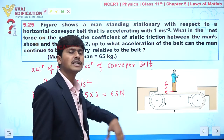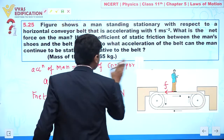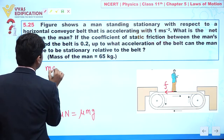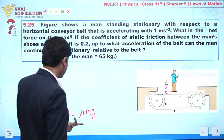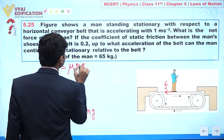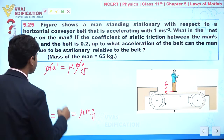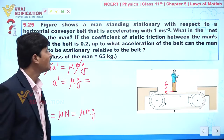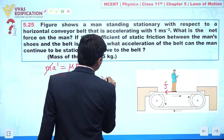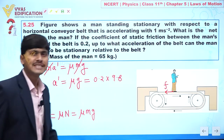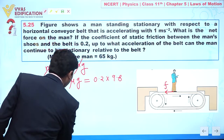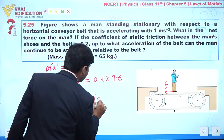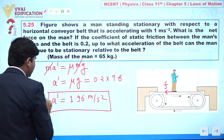Our objective is to calculate the maximum acceleration of the belt such that this man remains stationary with respect to it. The net force acting on the person is m times a-dash, and setting this equal to the limiting friction: m·a' = μ·m·g. The m's cancel, so a' = μ·g. With μ = 0.2 and g = 9.8 meter per second square, we get a' = 1.96 meter per second square.